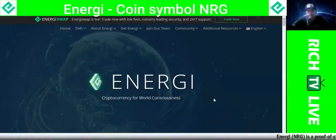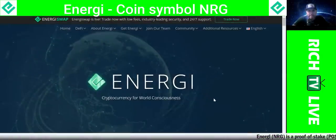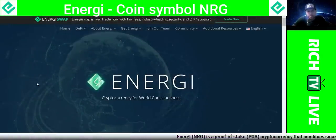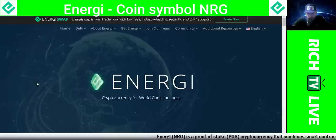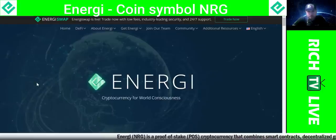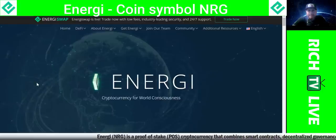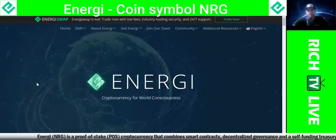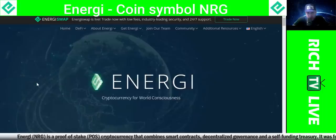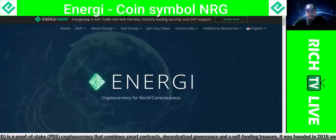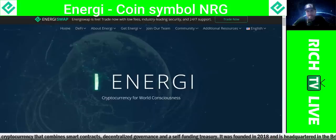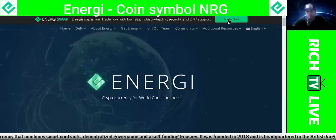Hey, how you guys doing? This is Rich from RichTVLive and today I'm going to talk to you about a new blockchain project, a new blockchain coin called Energy, also known as EnergySwap. EnergySwap is live, trade now with low fees, industry-leading security, and 24-hour support.